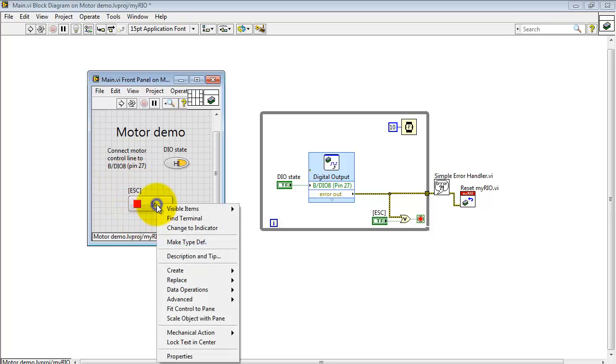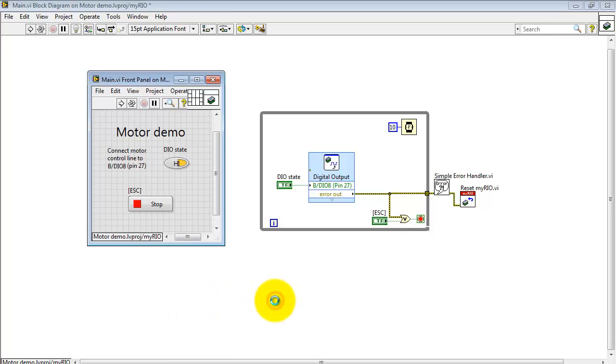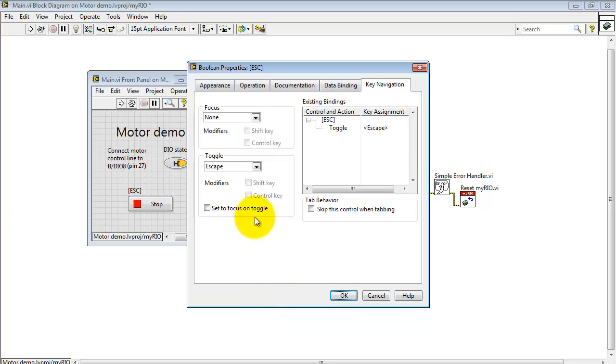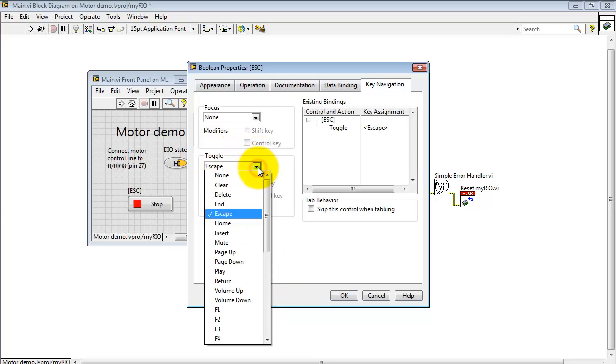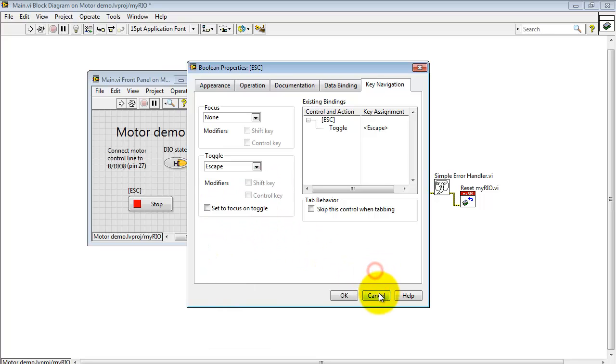Let me show you how you can use the escape key to operate the stop button. Look under key navigation and find toggle. Here's a list of all the keys that are available and you can use something else than escape if you like.